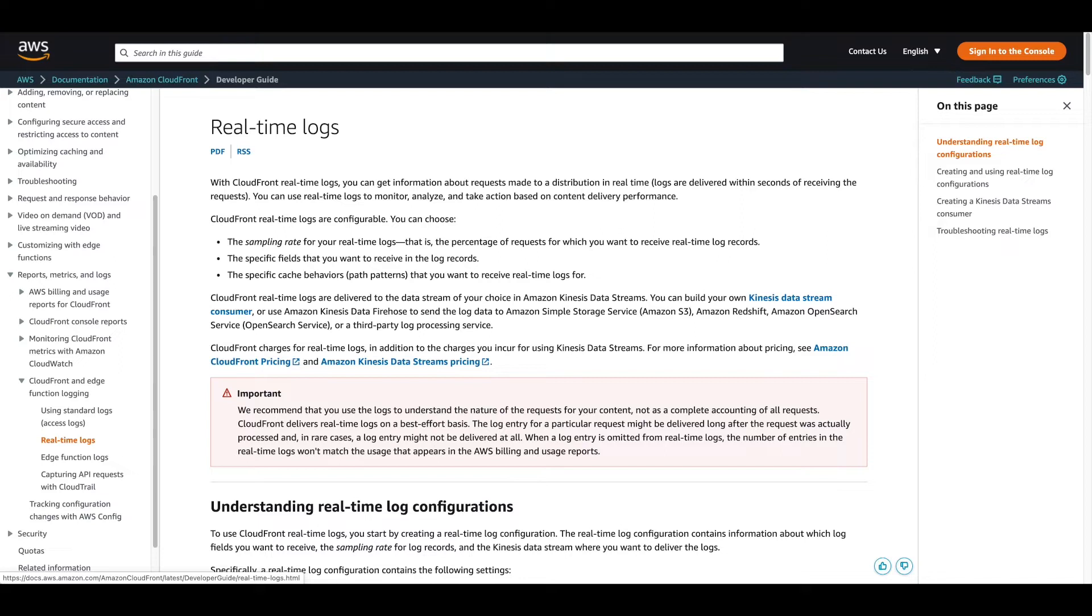Real-time logs are configurable and allow you to configure a sampling rate, select specific fields to receive in the log records, and define specific cache behaviors or path patterns that you want to receive logs for. Real-time logs also require an S3 backup bucket for sending either all data or failed data only.